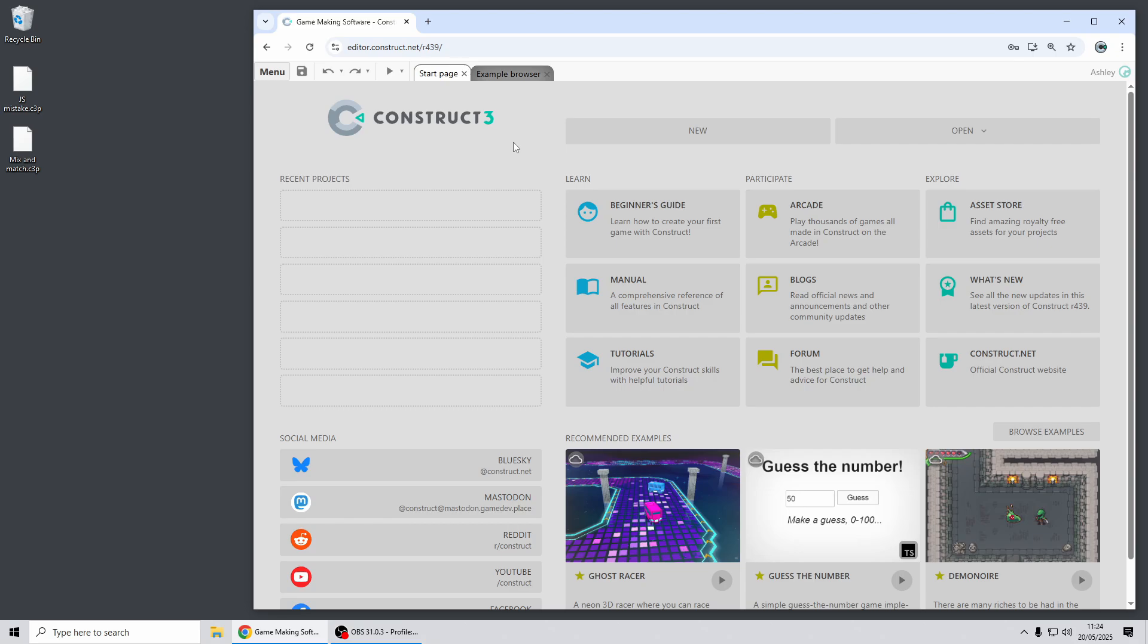Hi folks, my name is Ashley. I'm one of the founders of Skirra and in this video I'm going to go through a few of the highlights of the Construct 3 release 440. Let's dive in.